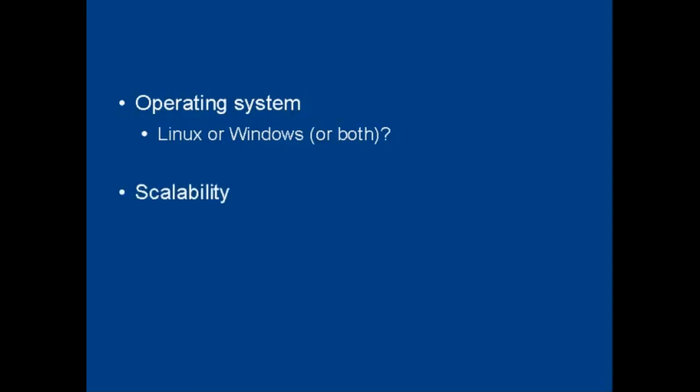And then there's the scalability issue with your hosting company. Are they going to be there to let you grow your website as your business grows? And then there's the price.